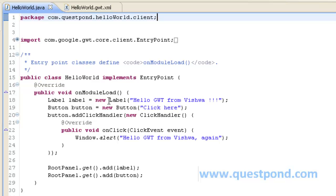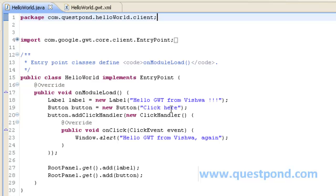Now whenever someone clicks on the button we want some action to be triggered. To do so we add a click handler over the button within which we create a new object of ClickHandler and we override the method onClick within which I display the message by using window.alert. This will create a popup with the message Hello GWT from Vishwa again.